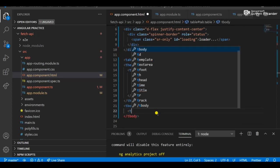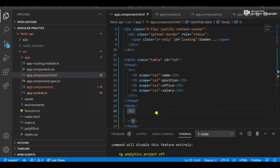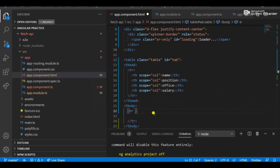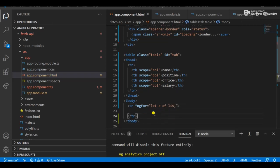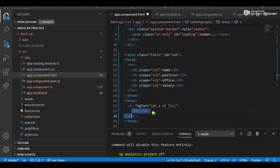In the table body, create a row — table row (tr). Add the ngFor directive logic which renders records from the API. 'Let e of list' means 'e' is an object from the array, and 'list' is where the data is coming from. Then add table data (td) cells.